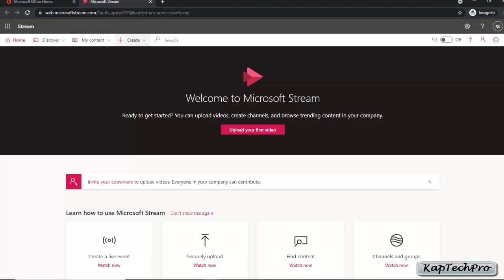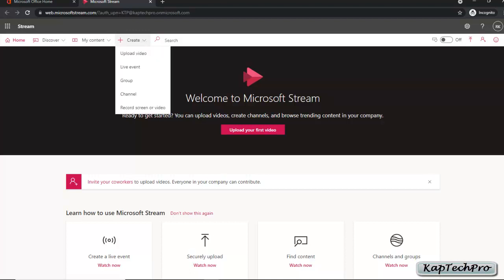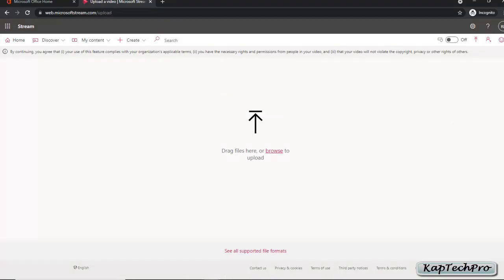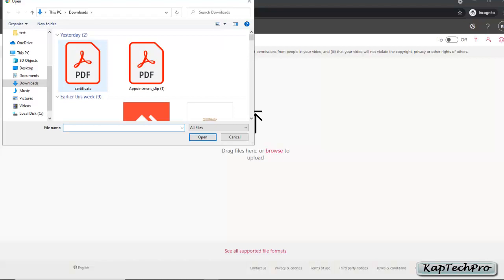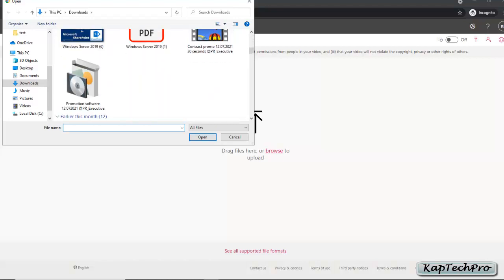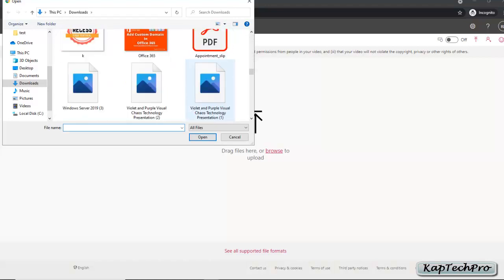Now let's start with uploading a video. To upload a video, click on the Create tab and then click on Upload Video. You can see it says drag a file here — if you have a folder open, you can simply drag the video file over here, or you can browse it. We'll click on Browse to browse and upload.